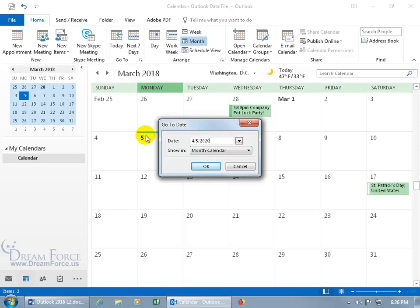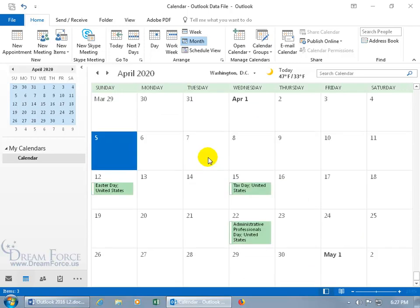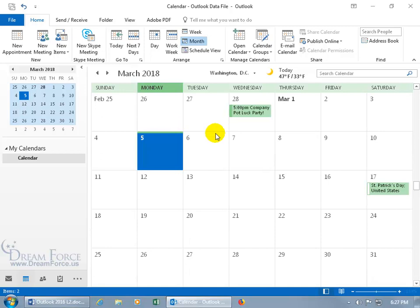And then go ahead and hit the tab key, and it tells you the day, which is a Sunday, on April 5th, 2020. And then if you want to see this in the month calendar view, click OK, and it jumps right to it. And it's got it highlighted, and let's go back to today's date. And then finally,